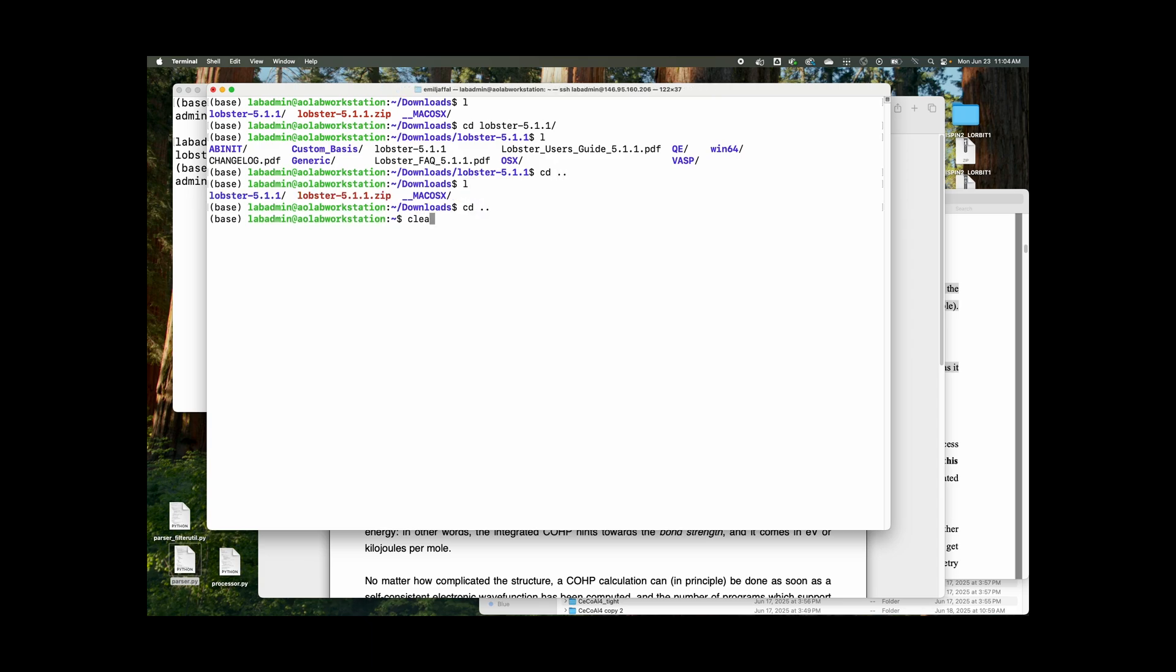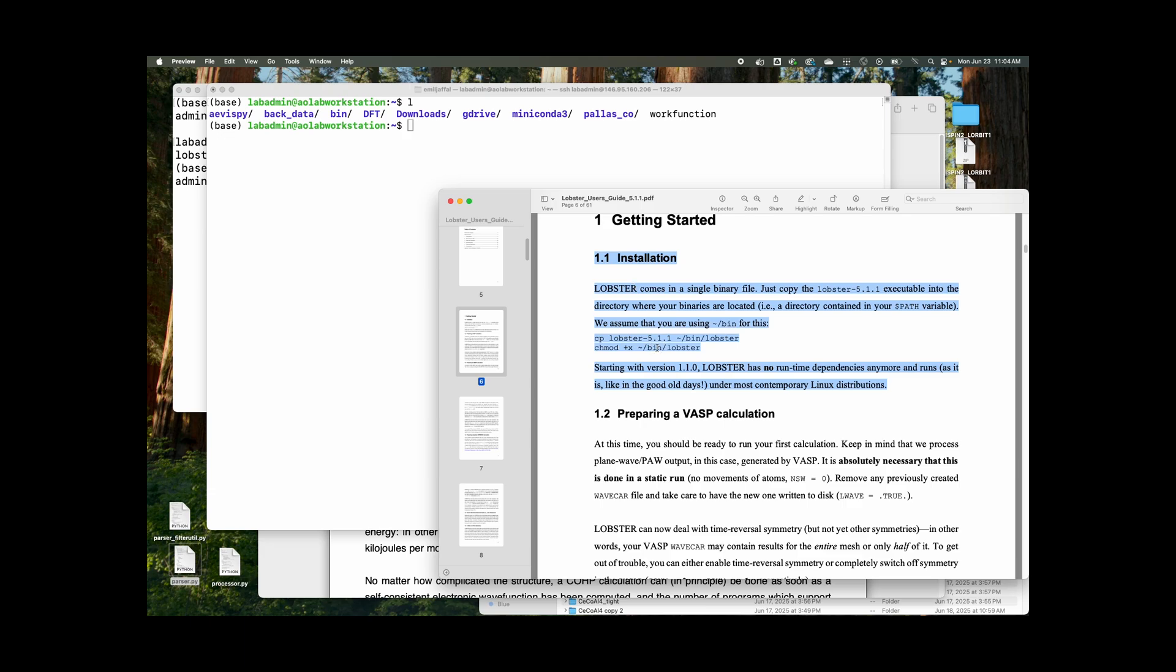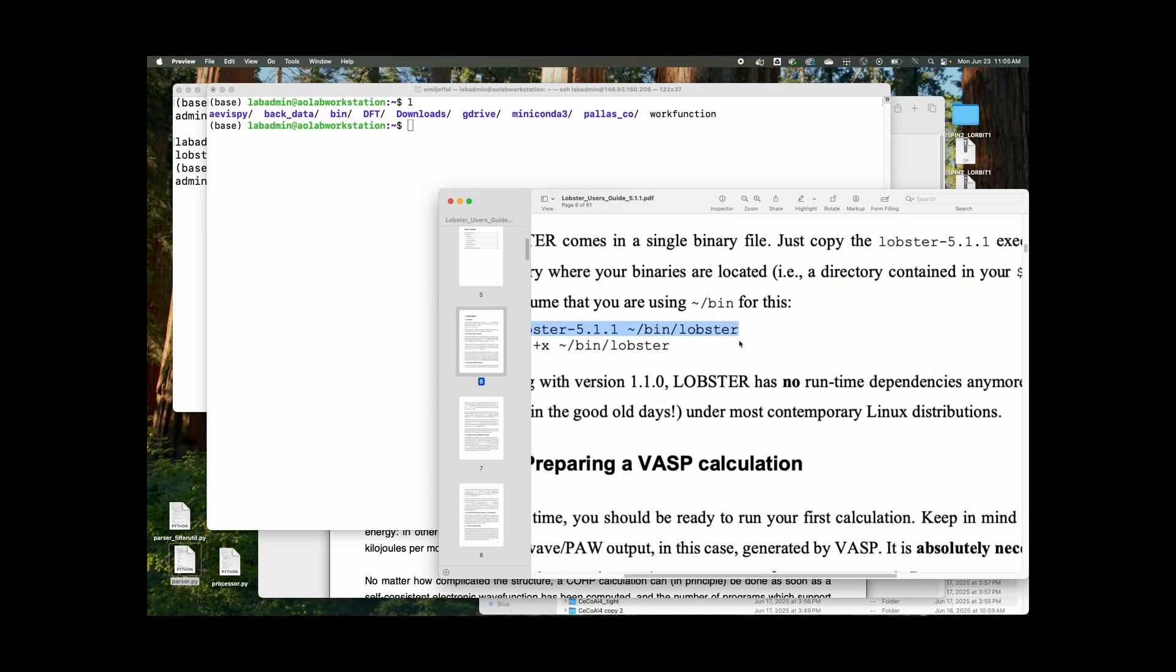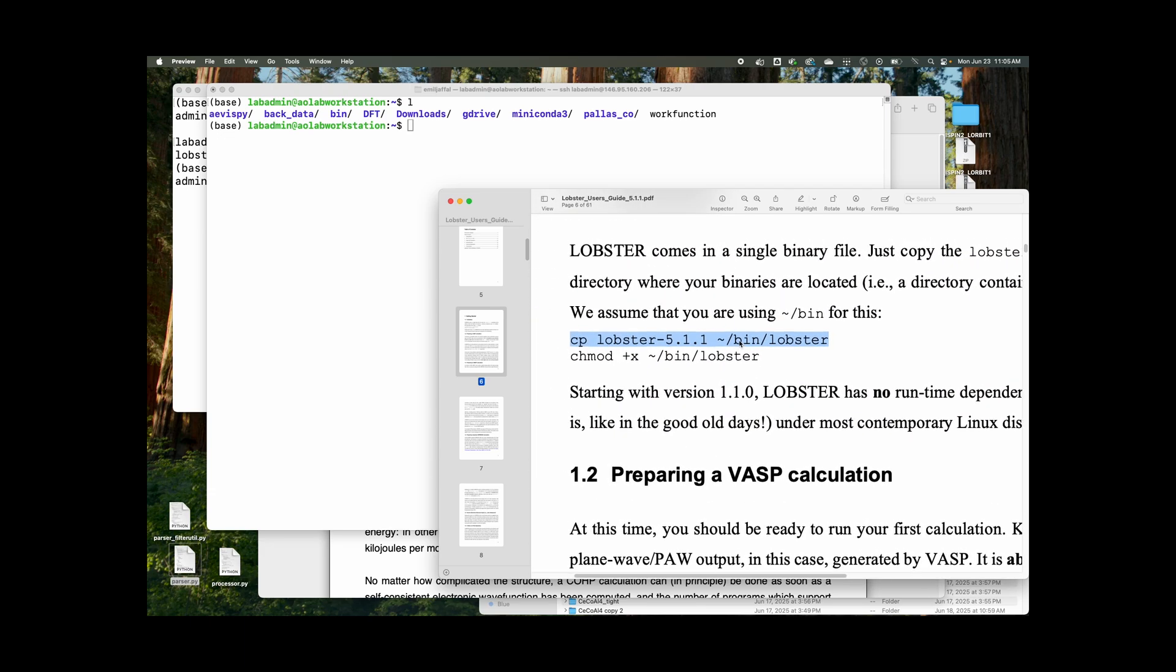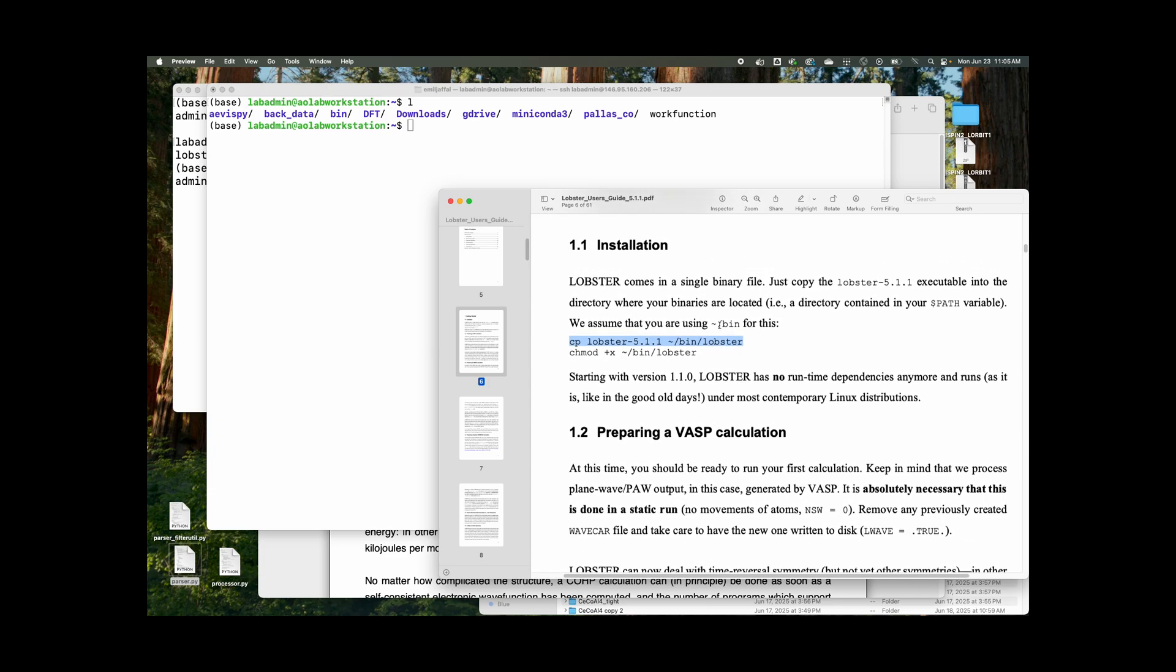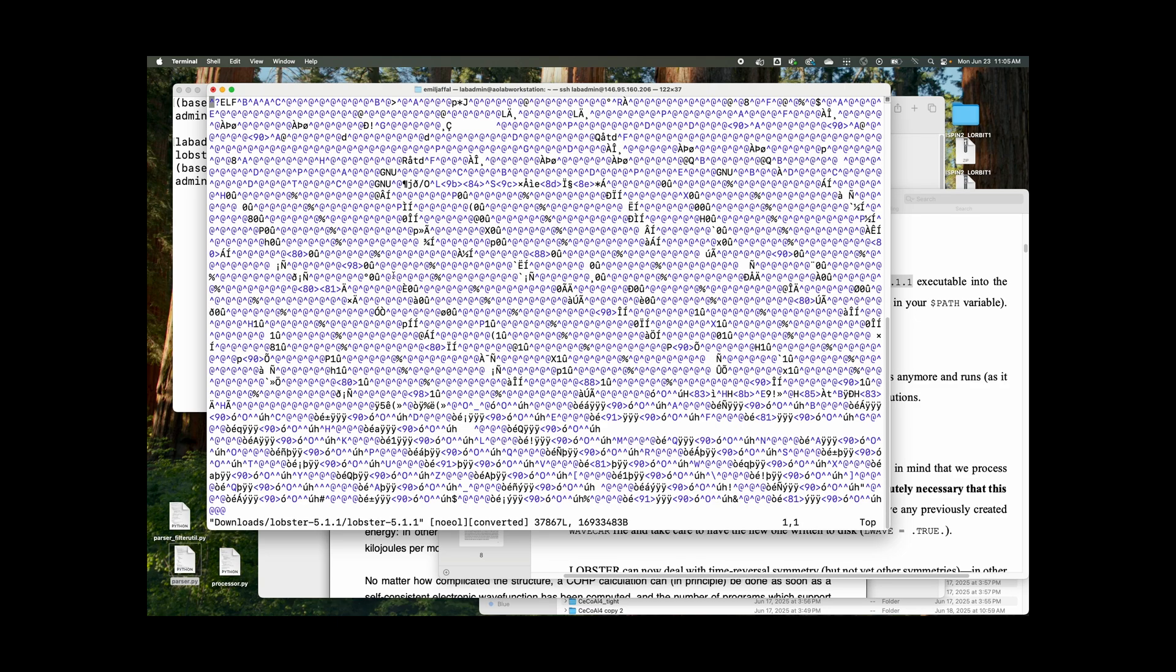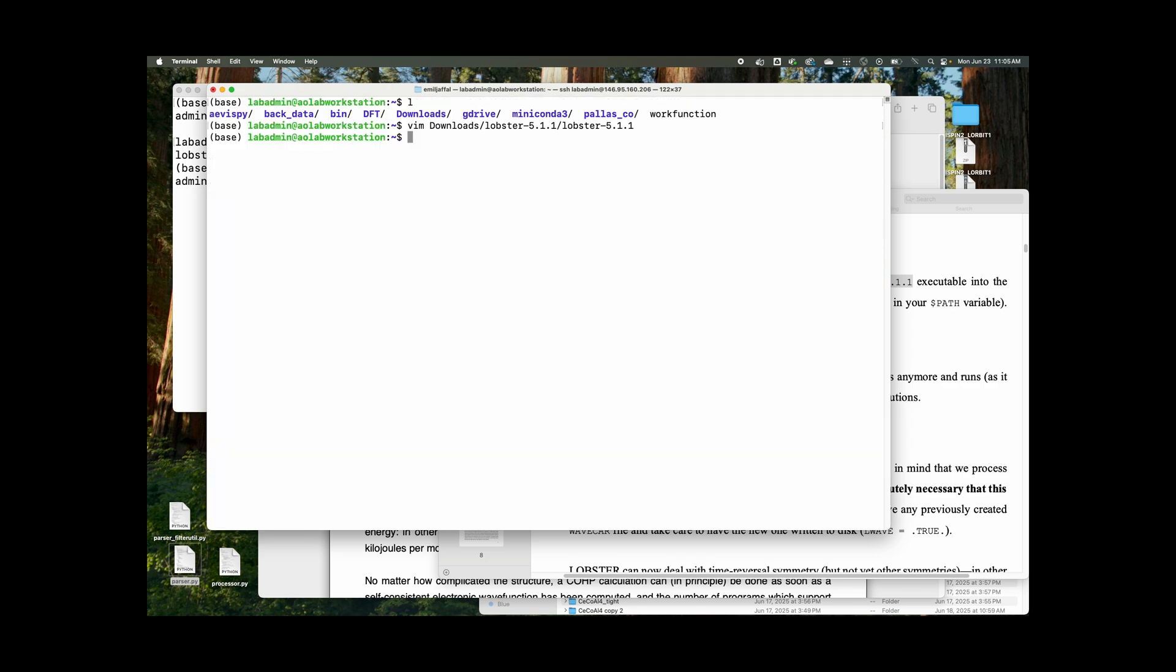And now this is what I'm working with. Now, it's a little just slightly incorrect. So the lobster 5.1.1 executable file is in the actual folder that you just downloaded. So it's lobster-5.1/lobster 5.1.1. This is it. This is the executable file. It's unreadable.